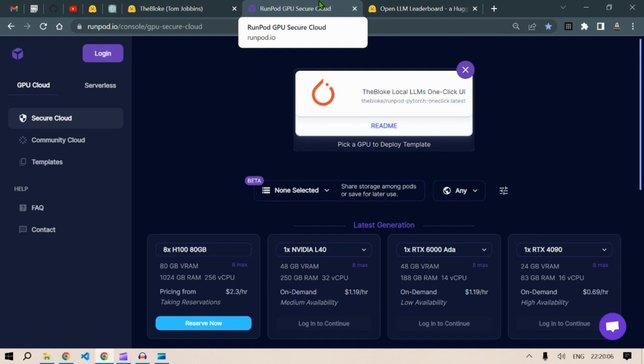Hi guys, this is Prompt Engineer and in this video we are going to run your favorite model on a virtual GPU service known as RunPod.